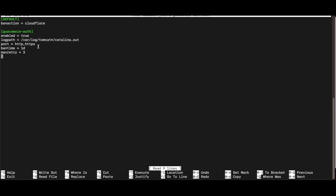The next option is ban time, which I have set to one day, but you can change it however you want — one minute, 30 days, one week, etc. For days use 'd', for minutes use 'm', and for hours use 'h'. The next setting is maxretry, set to 3, so every time a user with a specific IP tries to authenticate and fails three times, they get blocked. You can increase or decrease this value to fit your environment.